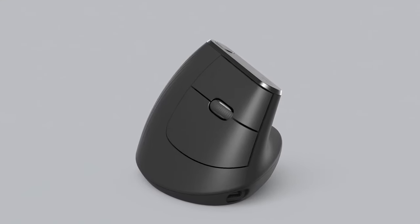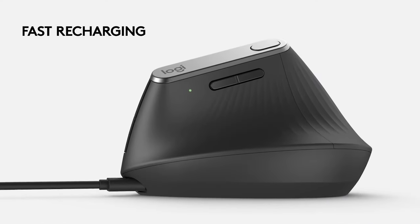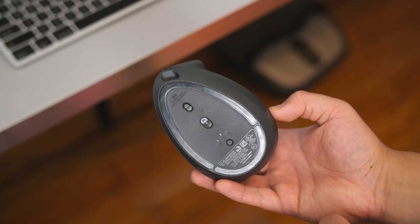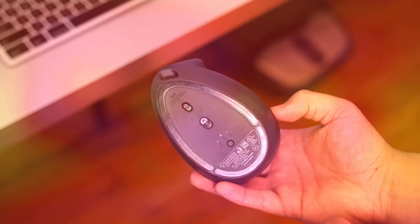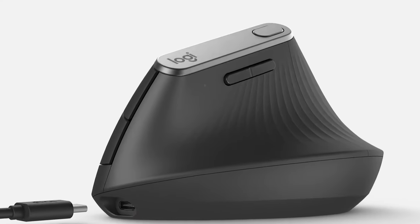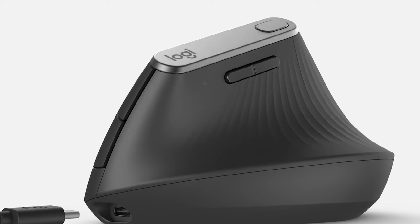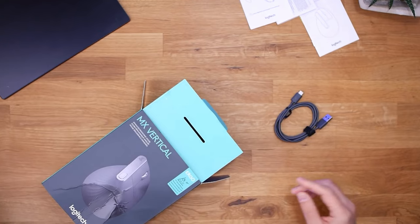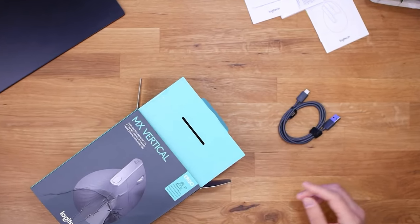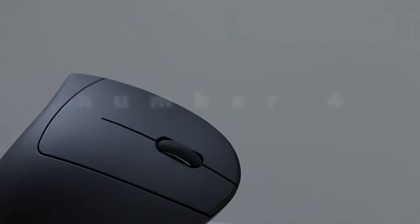Say goodbye to the hassle of changing batteries, as the MX Vertical comes with a built-in rechargeable battery. A single charge lasts for an extended period, and when it's time to recharge, the included USB-C cable makes the process hassle-free.